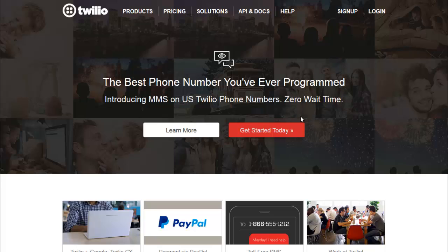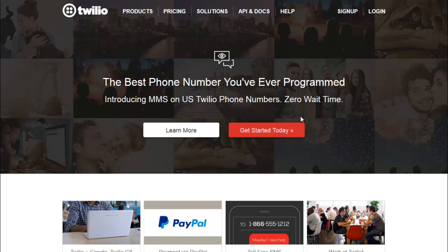In this video I'm going to show you how to hook up your MMS-enabled phone number, or SMS-enabled phone number, to Leadsmith.